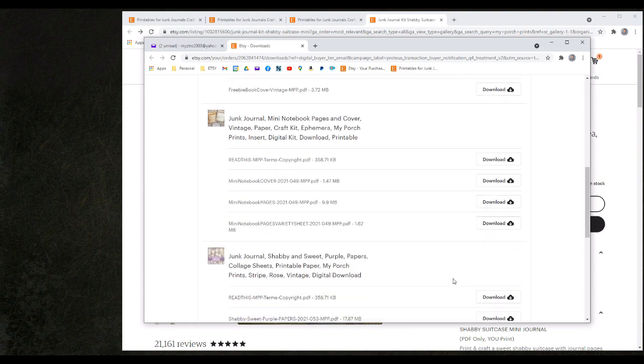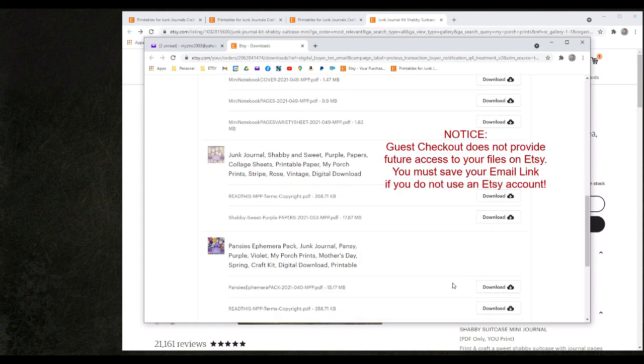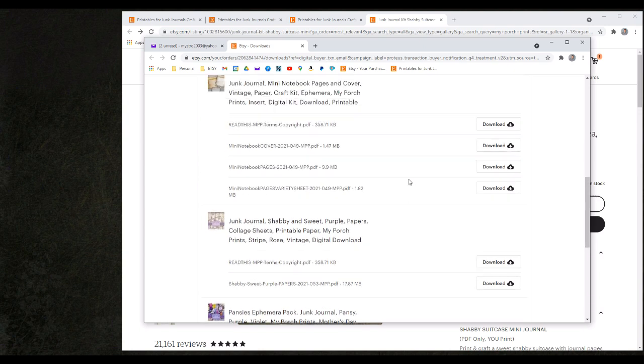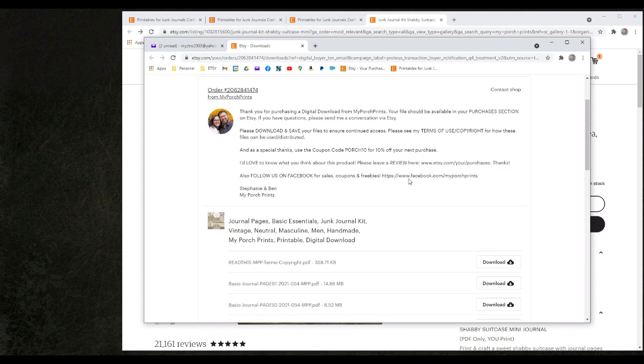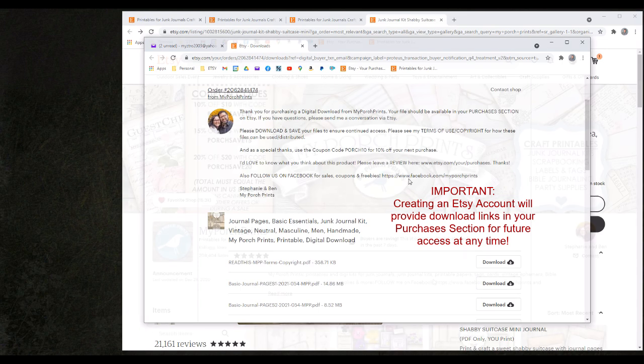This email is available as a guest checkout but please note that if you do not keep track of this email you will not have future access to these download files. In order to ensure that you have access for all future downloads please be sure that you are using an actual Etsy account prior to making your purchases.